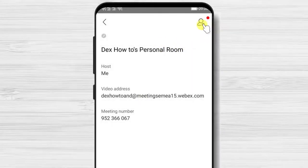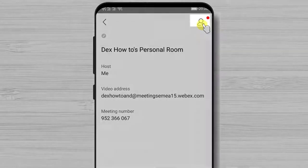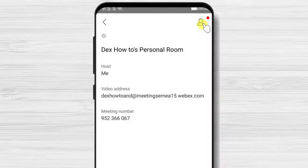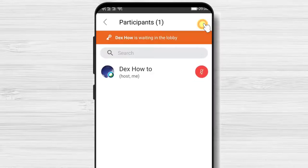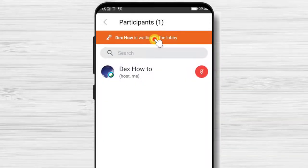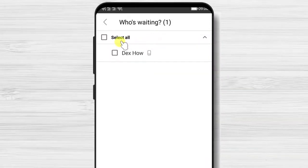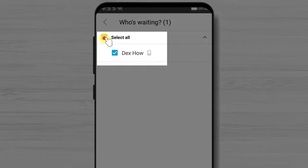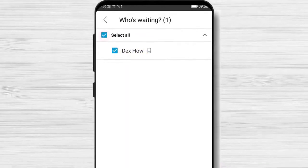For this person to enter into the meeting, you will need to tap the participant button, then tap on the orange notice. If you wish to admit that person, just tap select all and then admit.